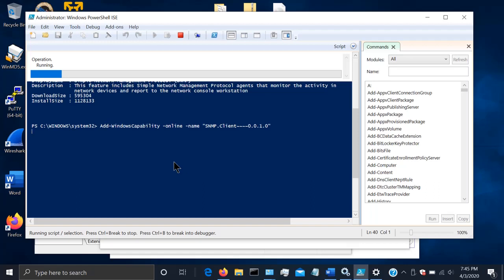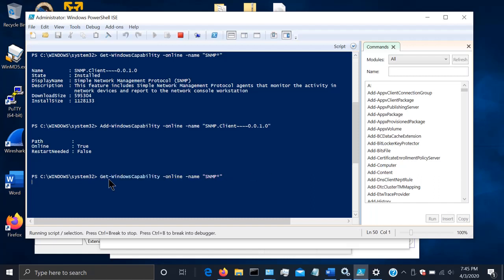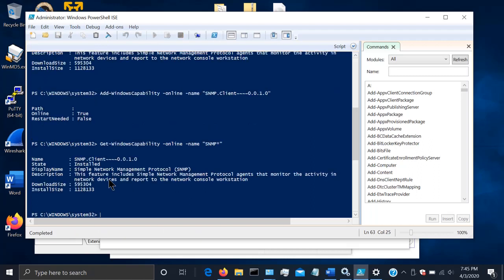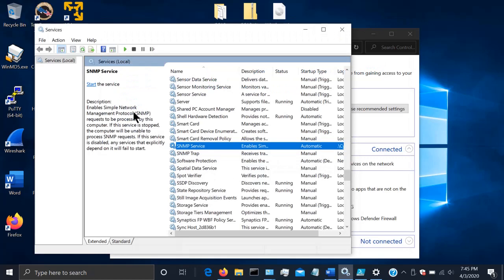It's going to tell you the operation is running and in just a few seconds it should finish up. Now it says it's online and it does not need a restart — it should be good to go. If you run Get-WindowsCapability again it's going to say Installed now, which confirms it is installed.